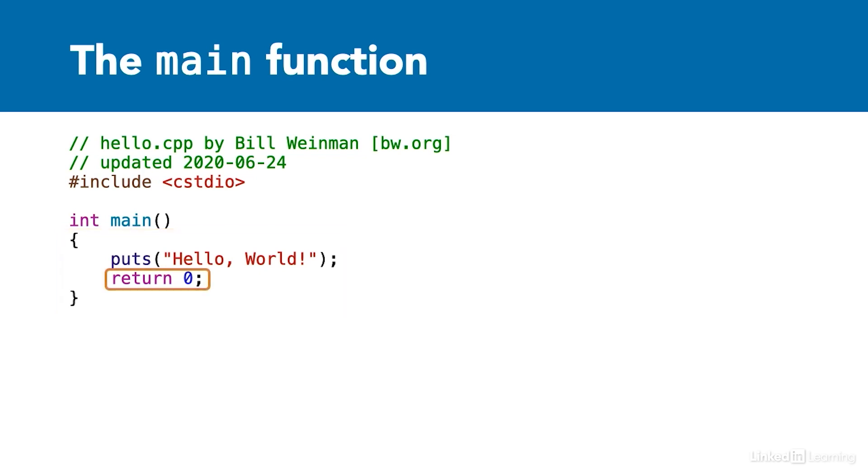The main function must return an integer value. Zero is commonly returned to indicate the program exited normally. To indicate an error condition, a main function would return a one instead of a zero. Other values may have other meanings in specific circumstances.